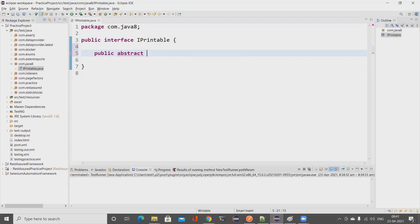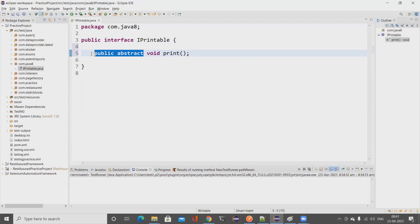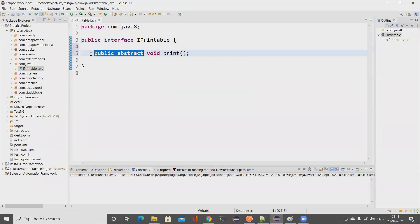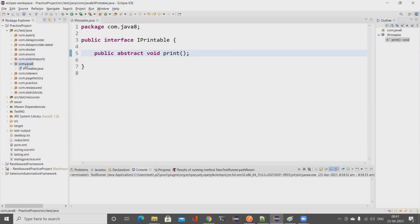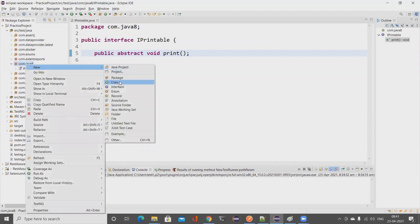This interface IPrintable has an abstract method. In interfaces, all methods are by default public and abstract — this applies up to Java 1.7. Let me add a void method named 'print'. You can write 'public abstract void print' explicitly for readability, or omit the modifiers — it's the same thing.